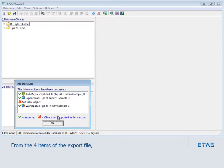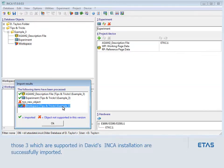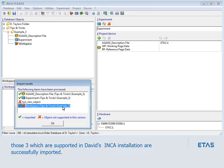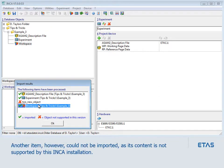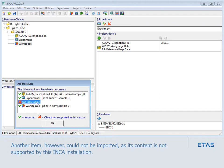From the four items of the export file, those three which are supported in David's Inka installation are successfully imported. Another item, however, could not be imported, as its content is not supported by this Inka installation.